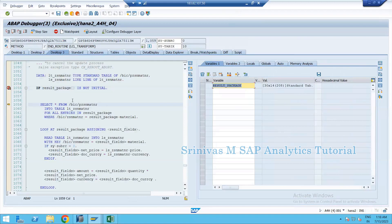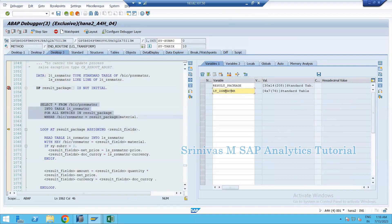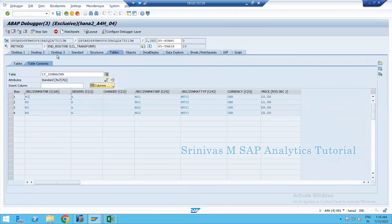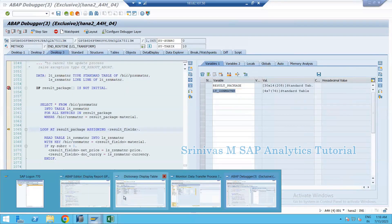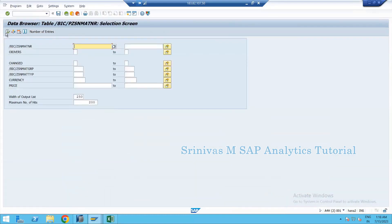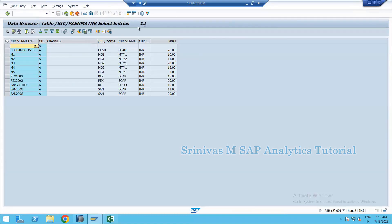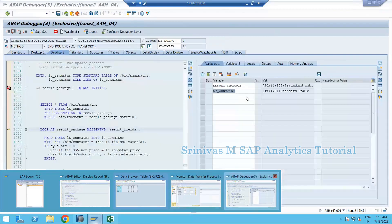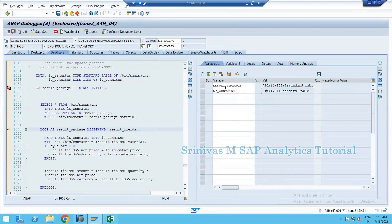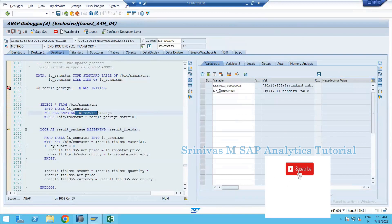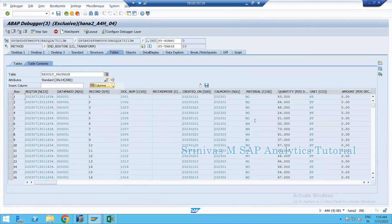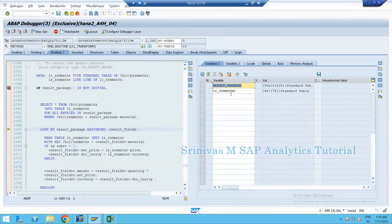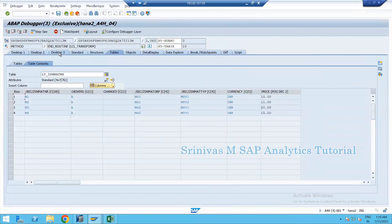Press F5 to step through statements. After executing the SELECT statement, my internal table contains four records — M1, M2, M3, M4. The material master table has around 12 records, but I see only four in my internal table. The reason is I'm using FOR ALL ENTRIES with result_package, which has only four distinct materials, so only those four are fetched instead of all 12.